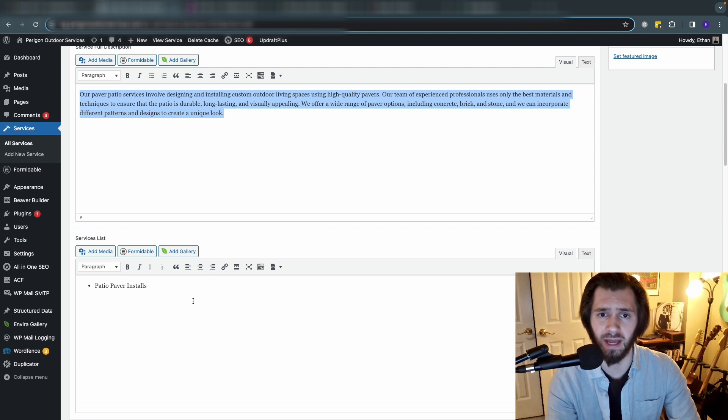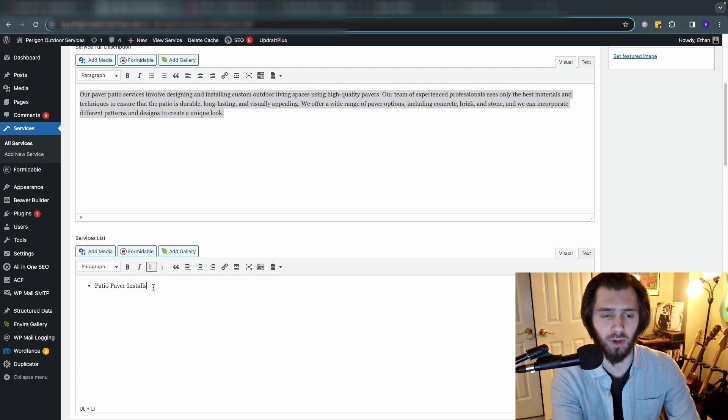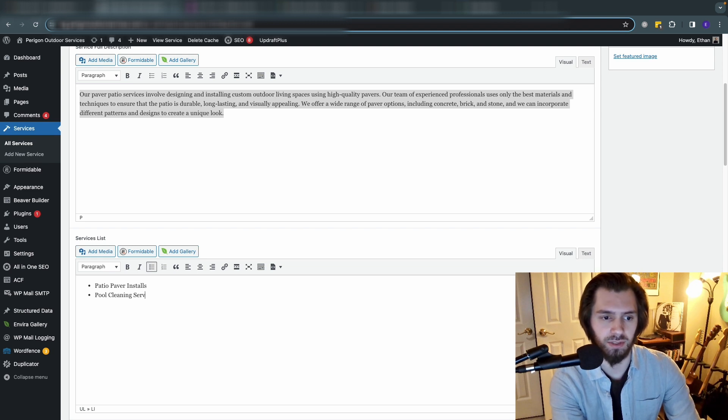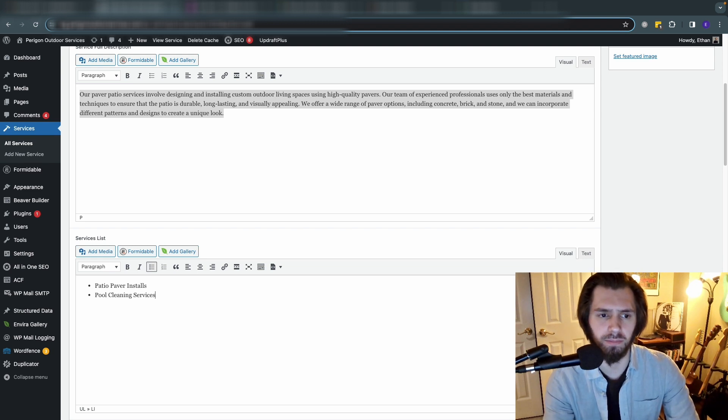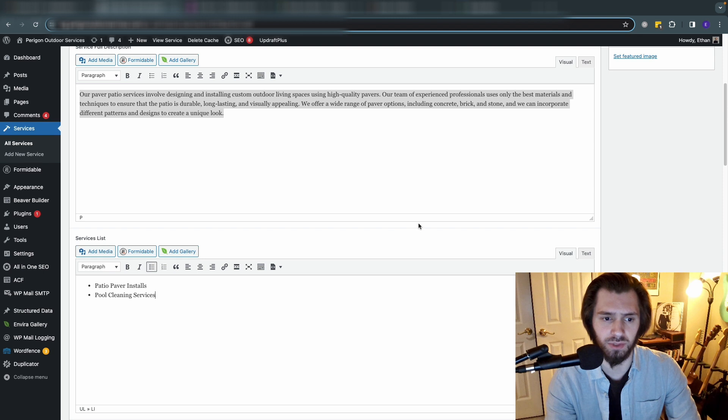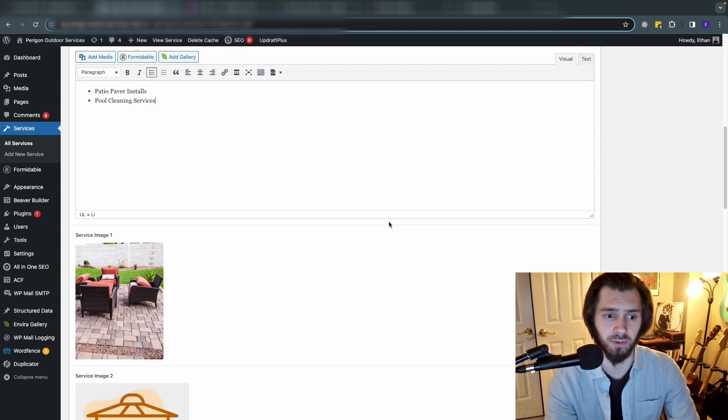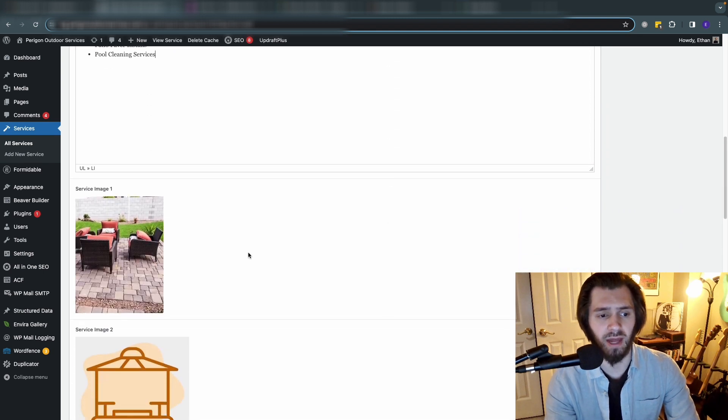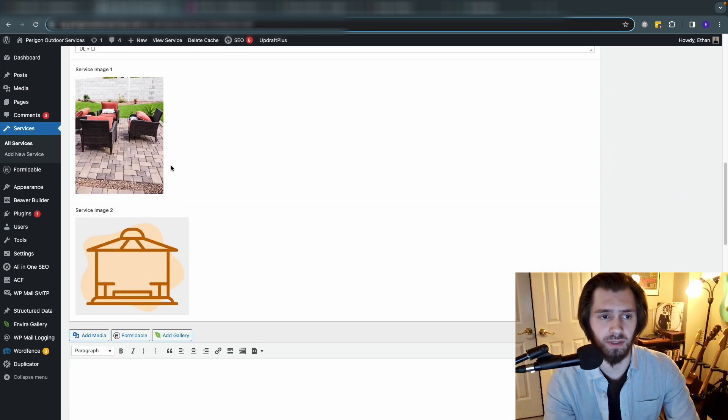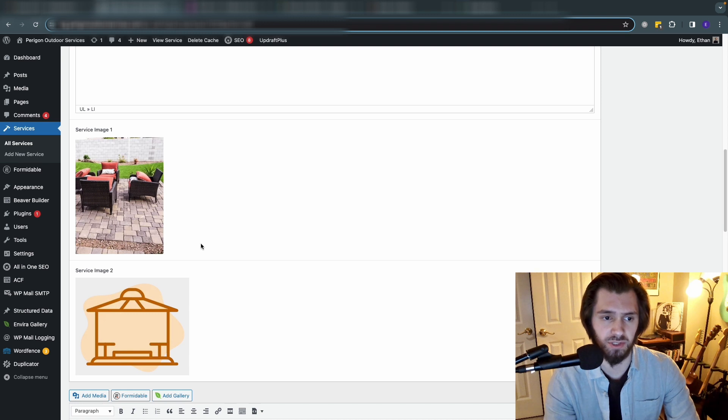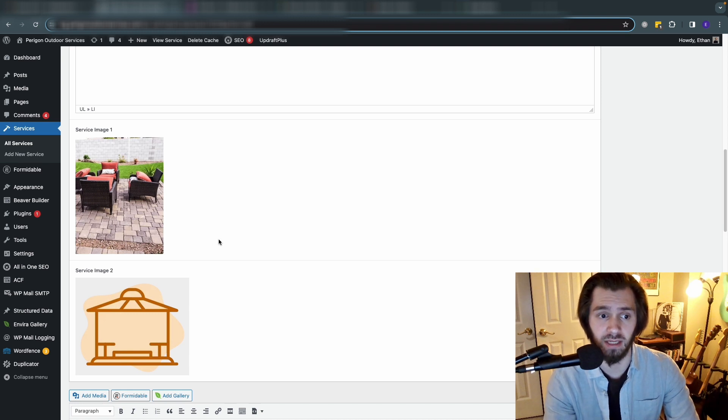For paver patios there's only one, but if we wanted to add another one we can add pool cleaning services. That's just a bullet point in the WYSIWYG editor. It's pretty straightforward. Then we added a service image. This is just a photo of a paver patio.